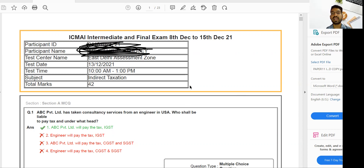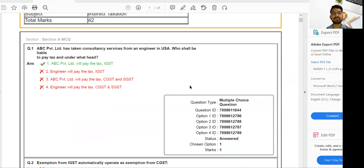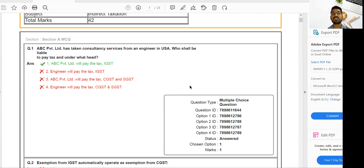This is Paper 11 of CMA Intermediate IDT. In Section A, there are 20 MCQ-type questions worth 20 marks. In Section B, there are 20 questions — either one-liners, MCQs, fill in the blanks, or matching concepts. These 40 marks play a very important role. If you correctly manage these, I can assure you that you can score good marks in every paper.